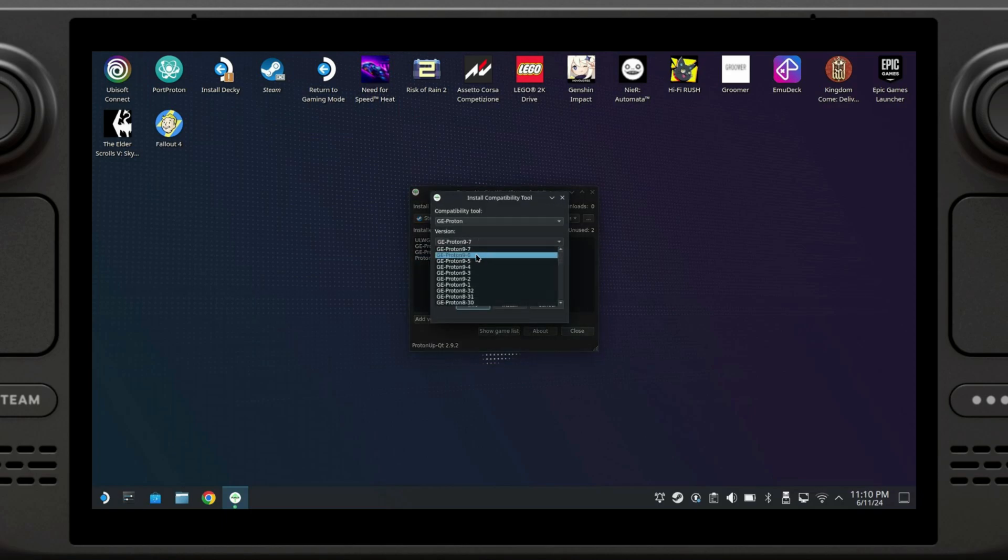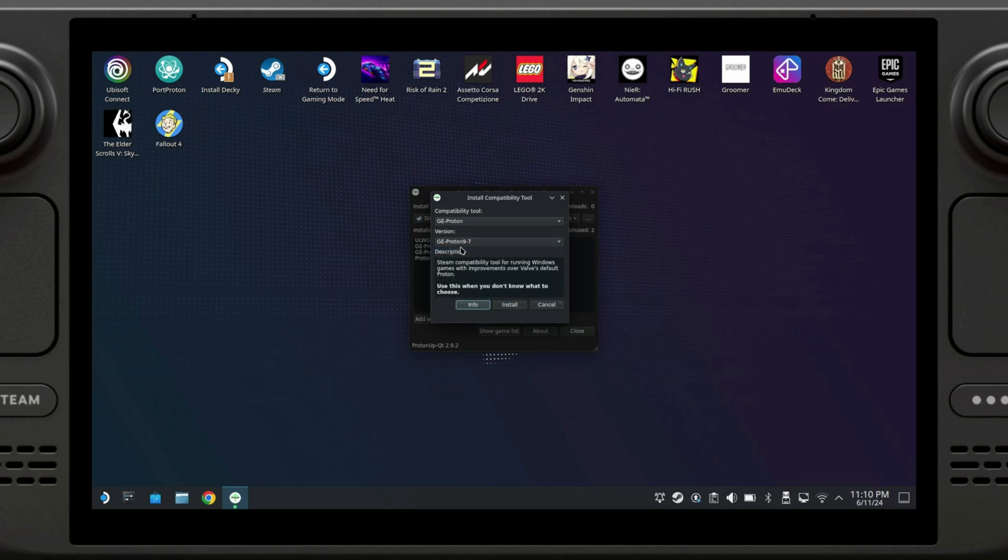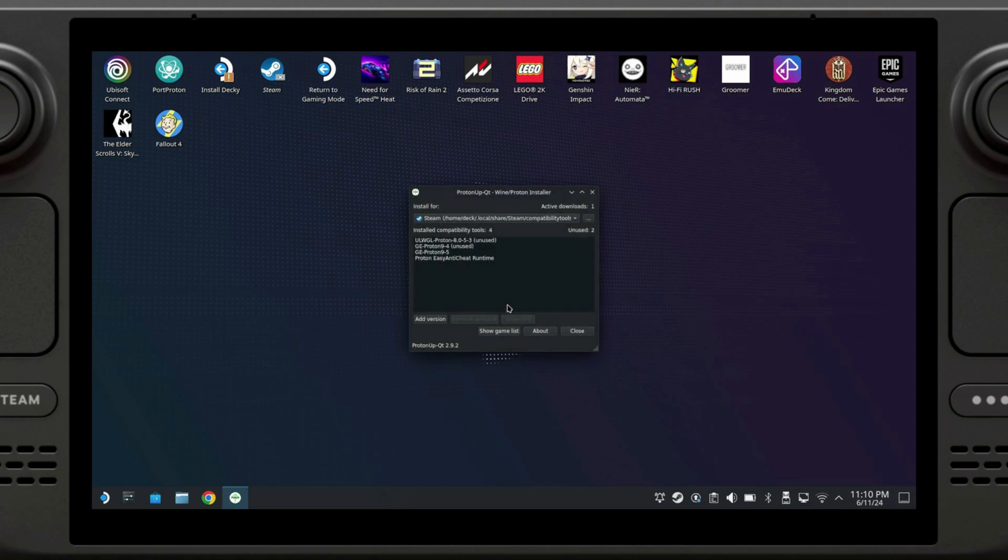As of writing, the last version is 9.7. Keep in mind that if you are watching this video later, you should download whatever is the latest version. After selecting it, you just want to click on install. It's going to start downloading right here. Through the magic of video editing, the minute that it took to download only took approximately three seconds.